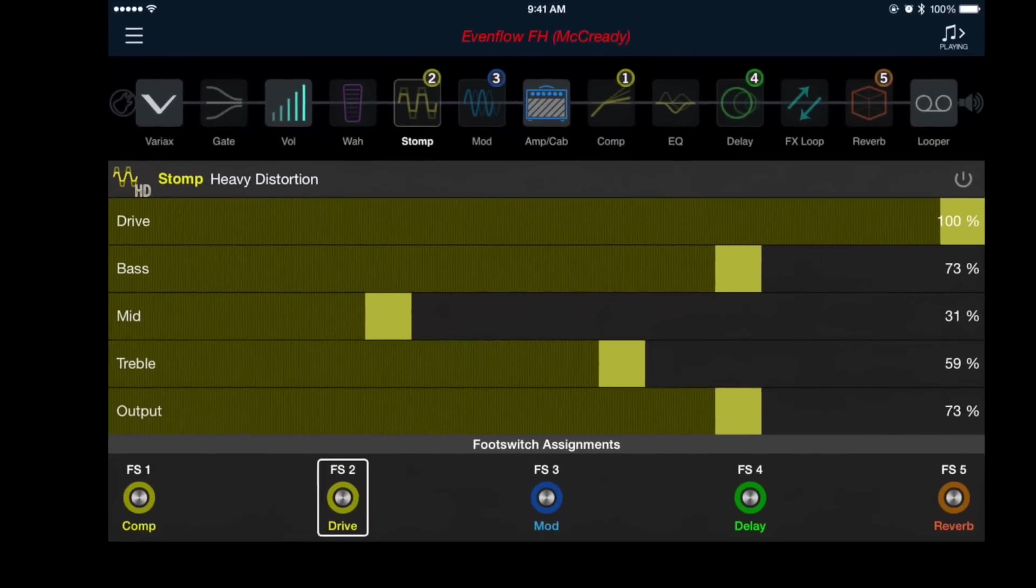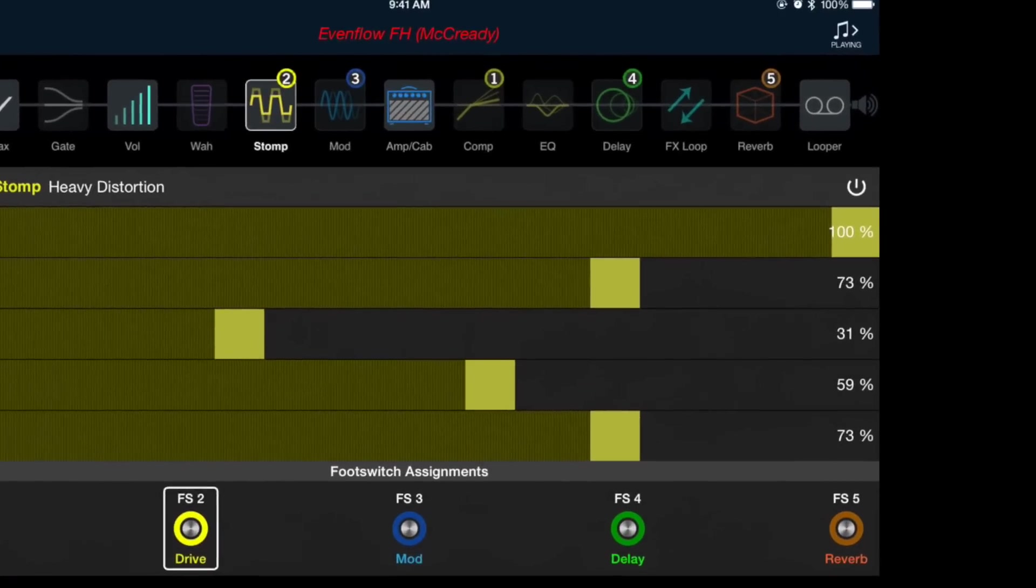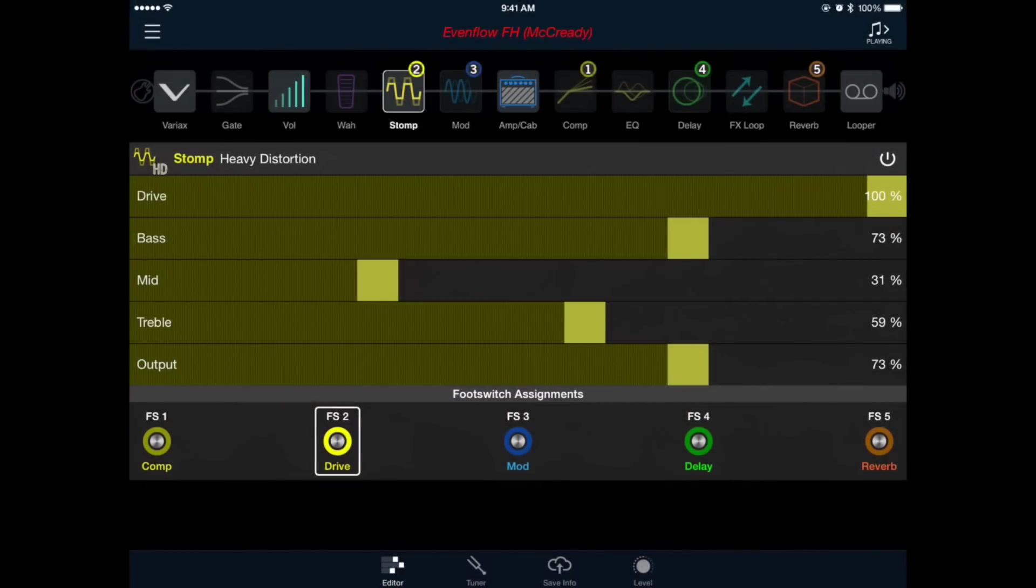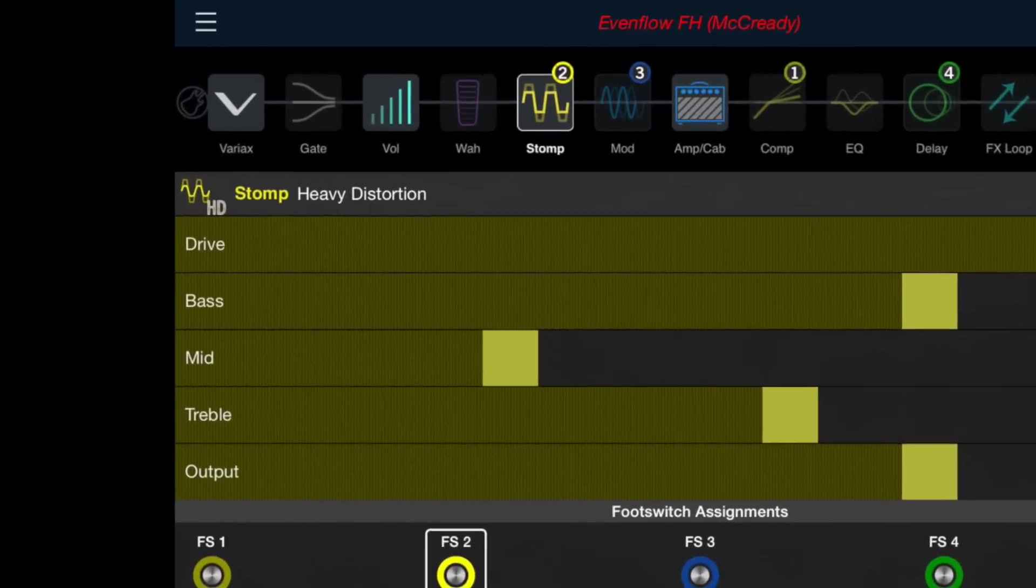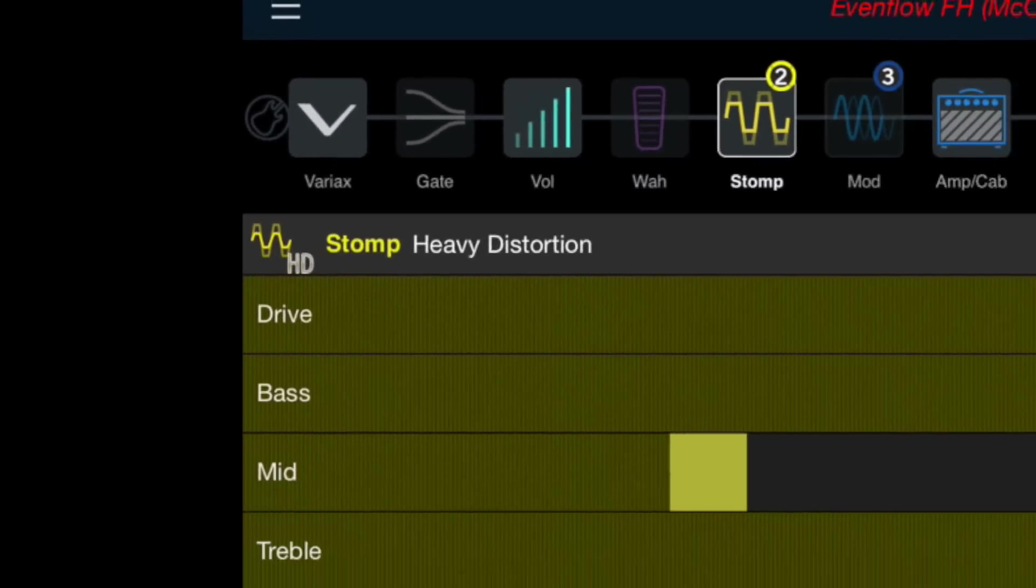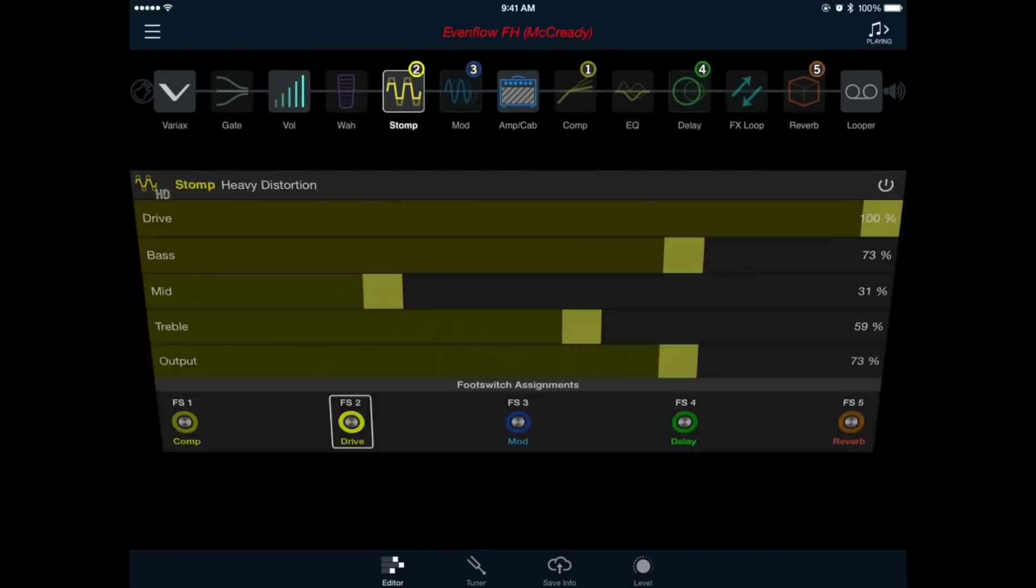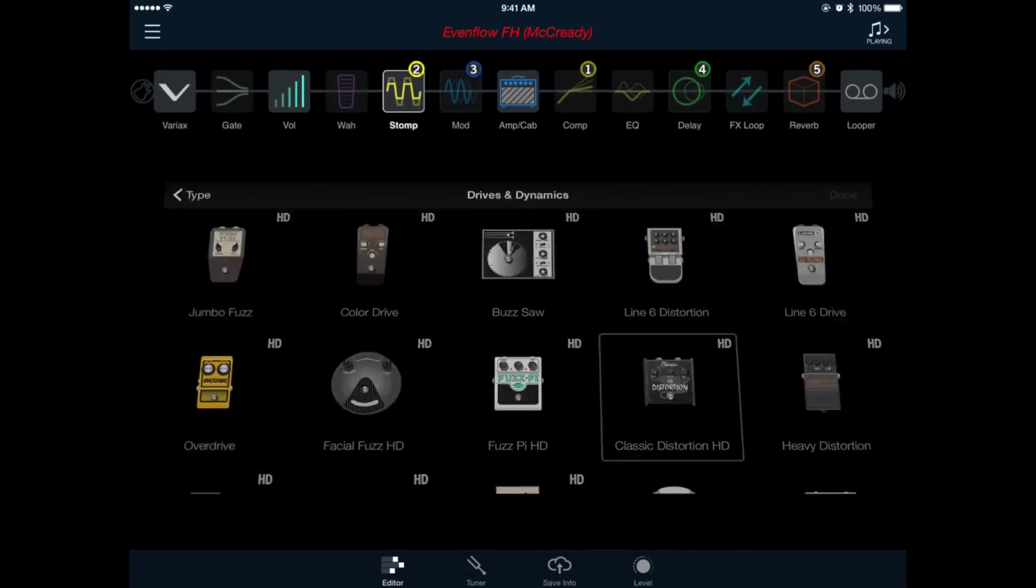Once loaded let's make sure it's on so we can hear the pedal, we'll do that by pressing the power icon on the right hand side of the window. It looks like we do have a distortion pedal already loaded into our signal chain, but I'm pretty sure this isn't the exact one that we want. So to change models let's press the distortion icon on the left hand side of the window, and find the classic distortion HD model. Double tap it to load it or press once and then select done.